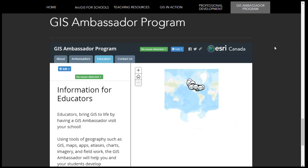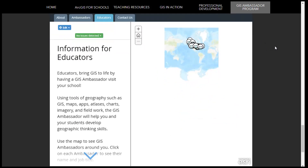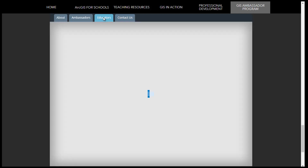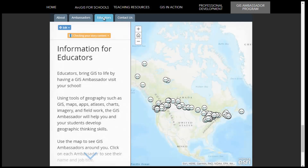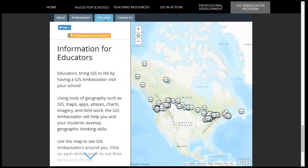Our ambassador program can also play a role in supporting your use of GIS. This program focuses on connecting GIS professionals with educators.